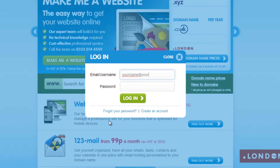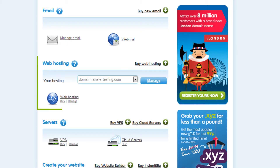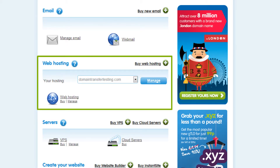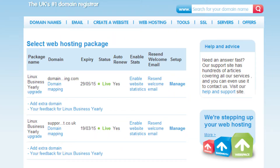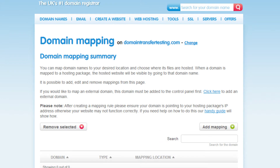To do this, you will need to log in to your 123REG control panel. In the Web Hosting section, click on the word Manage just here. Now click on the Domain Mapping link underneath the hosting package you wish to point the domain to, and this will open up the mapping page.